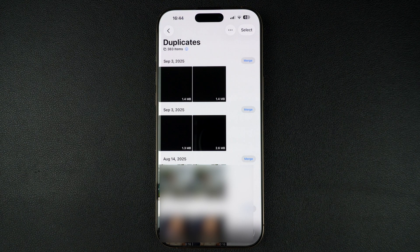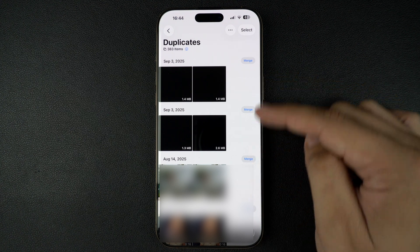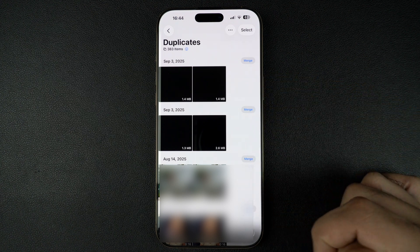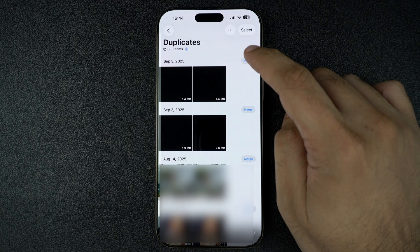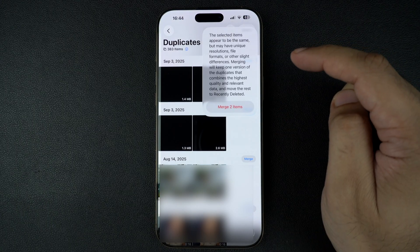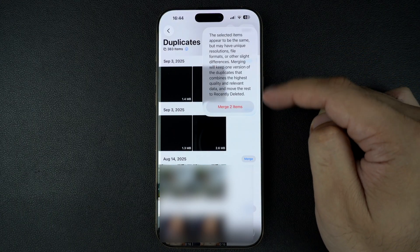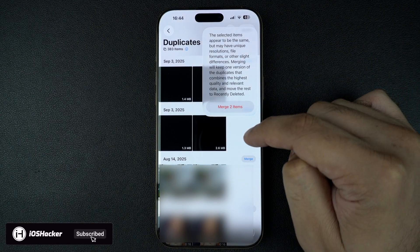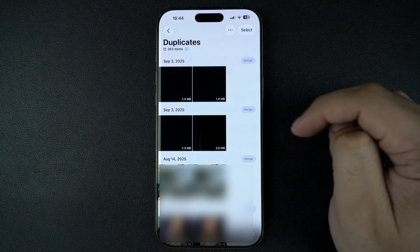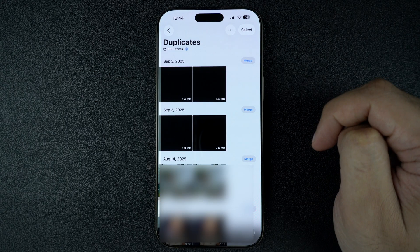Inside the Duplicates album, you will find all the photos your iPhone has flagged as copies. Next to each pair, you will see a Merge button. Tap on it and iOS will combine the duplicates into one high quality version while keeping important data like edits and metadata.